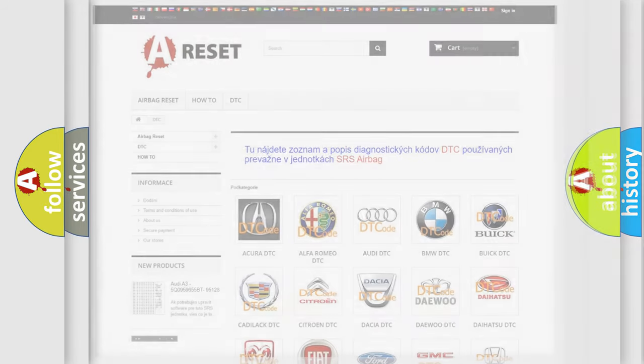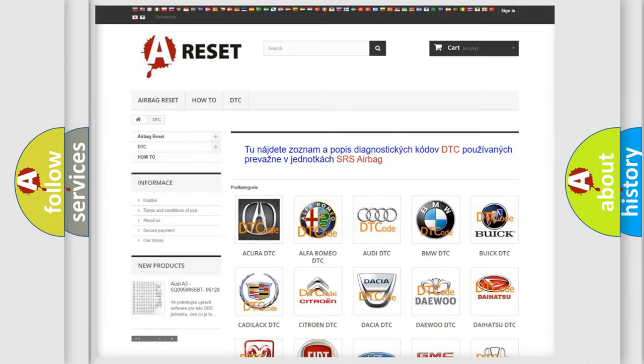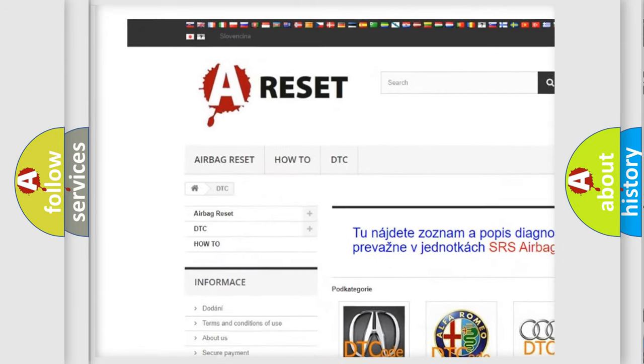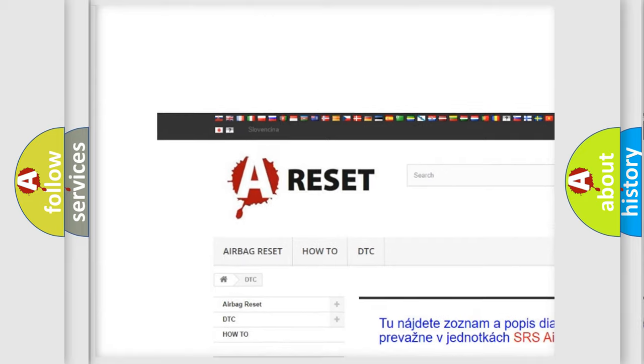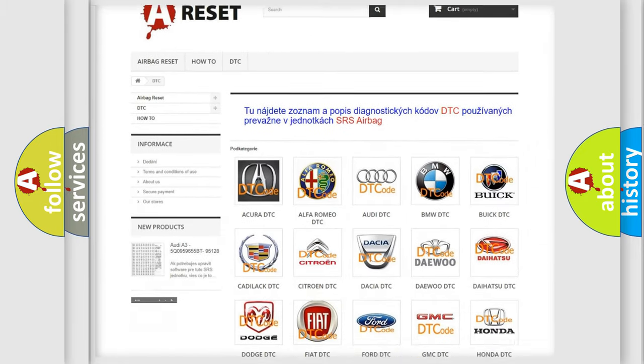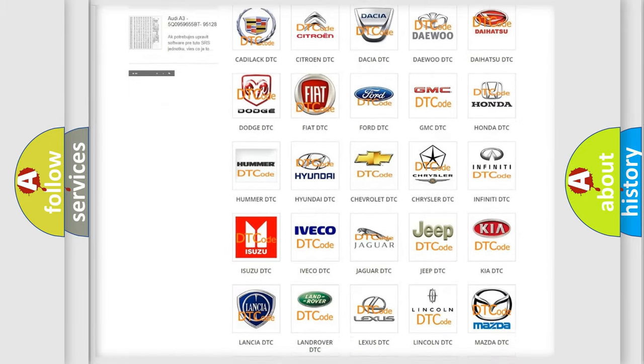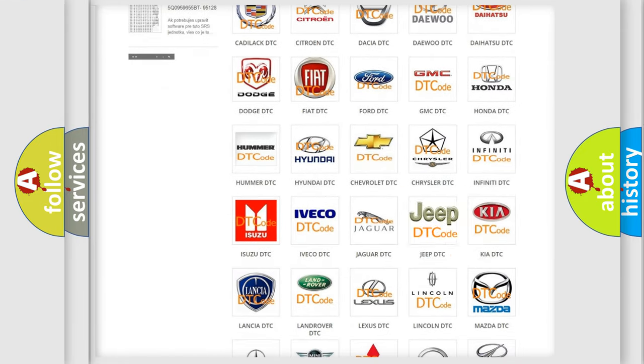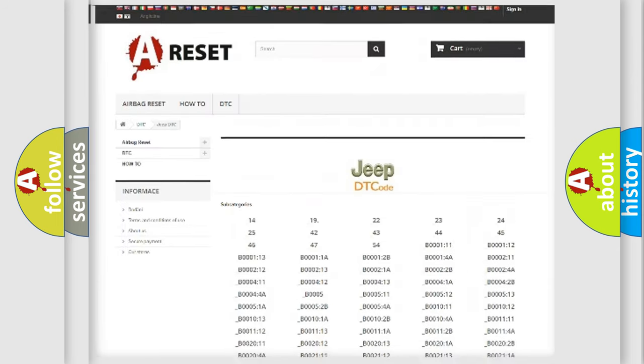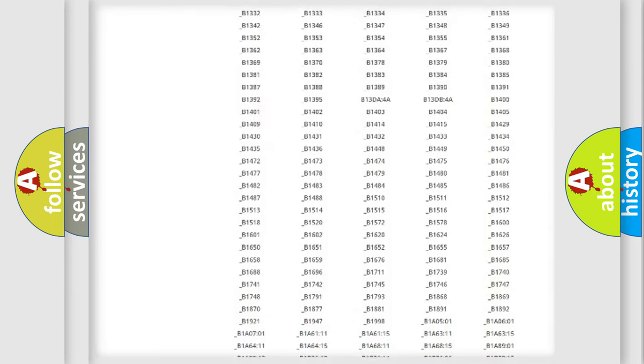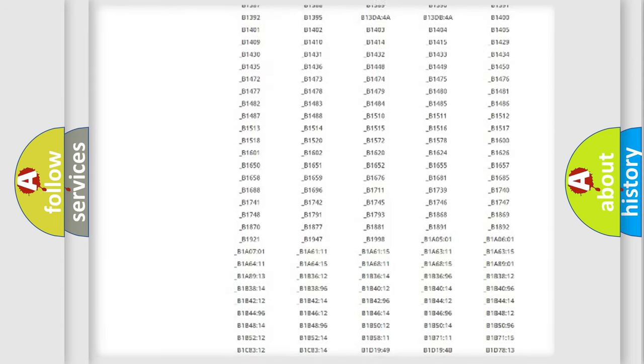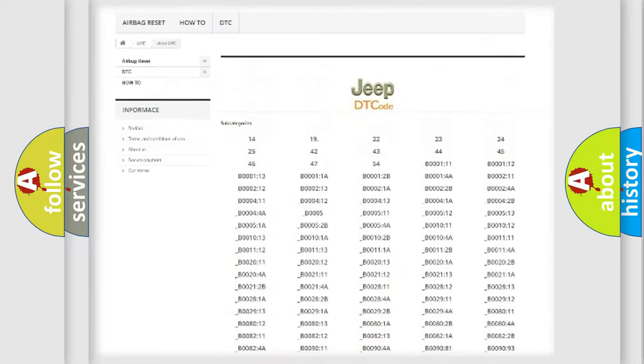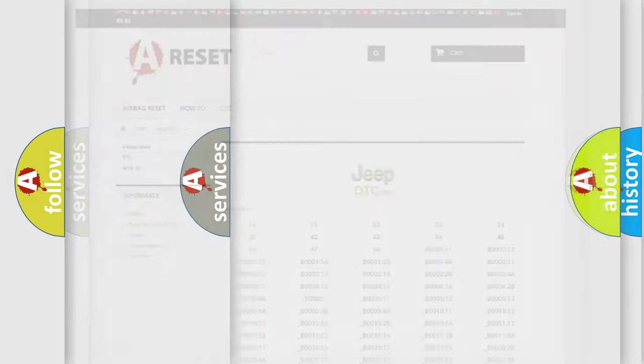Our website airbagreset.sk produces useful videos for you. You do not have to go through the OBD2 protocol anymore to know how to troubleshoot any car breakdown. You will find all the diagnostic codes that can be diagnosed in Jeep vehicles, also many other useful things.